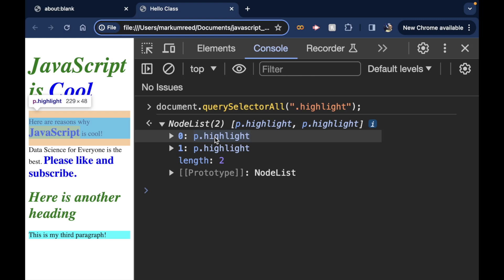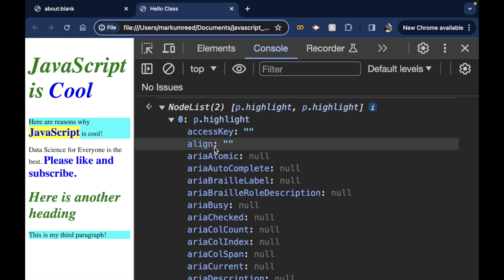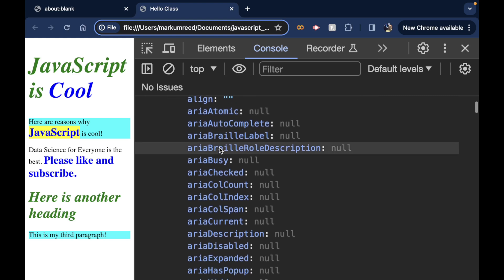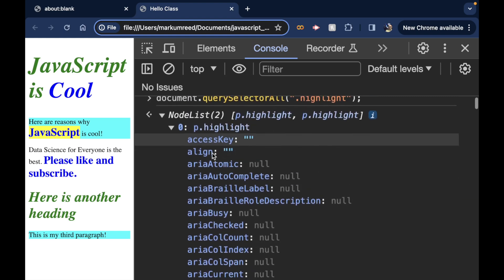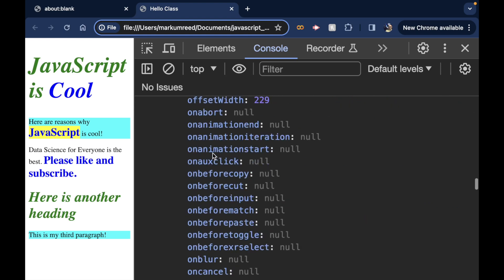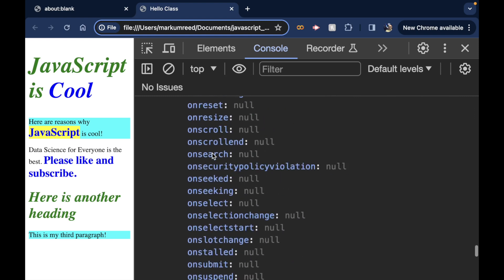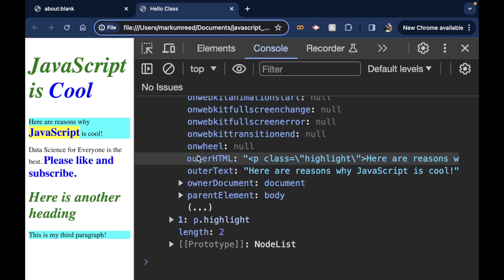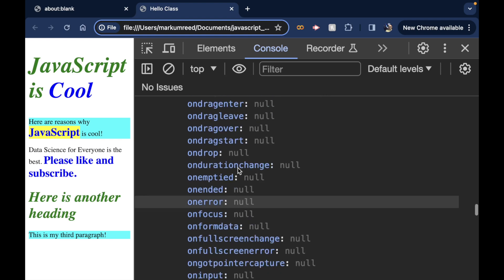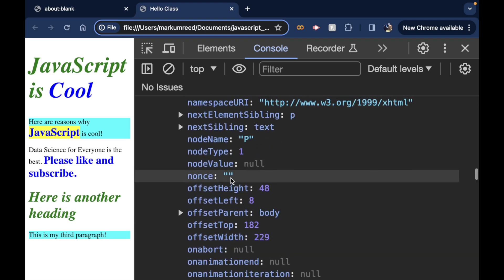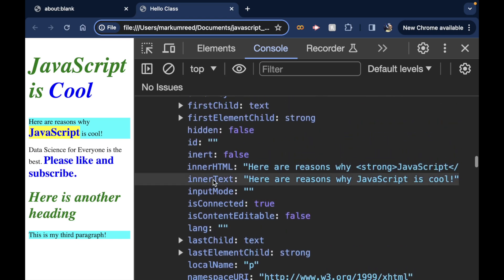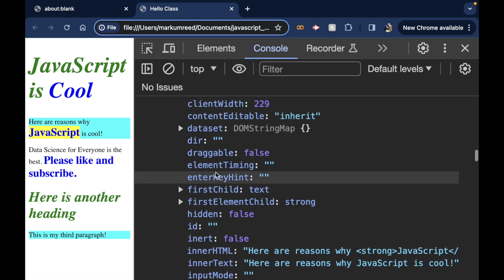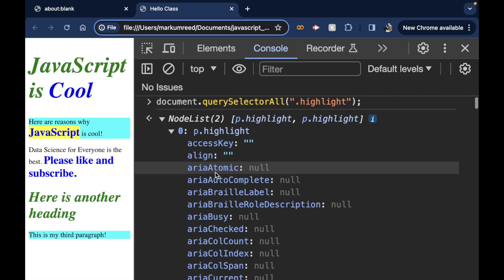It returns a node list with two elements. The node list is a kind of specialized array. For the purposes of this course, we're going to treat this like a regular array. If you click on the arrow, you're going to expand that node list and you're going to see a lot of elements. We can actually look over these and see what all types of potential attributes that this item could have. You see a lot of them are null. You can scroll almost forever, but you can see the outer HTML, the outer text, the inner text and inner HTML, et cetera.